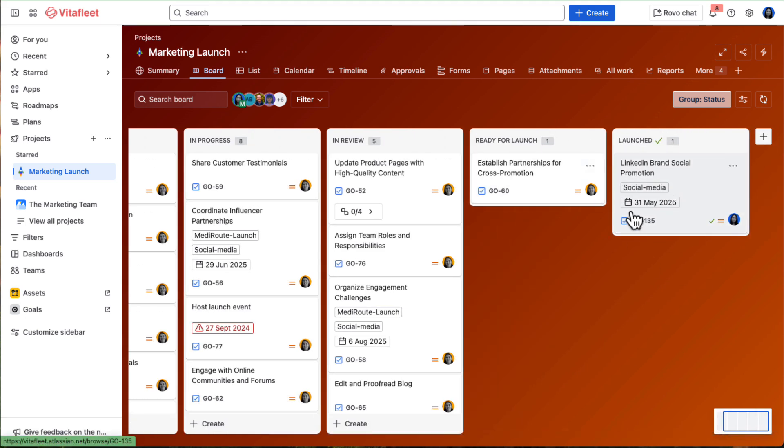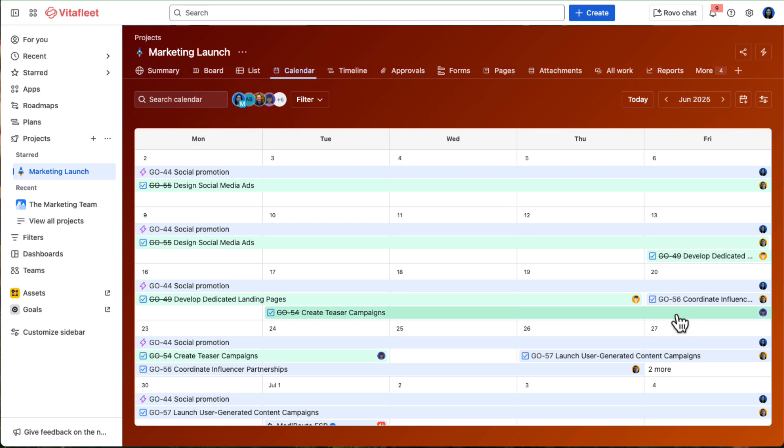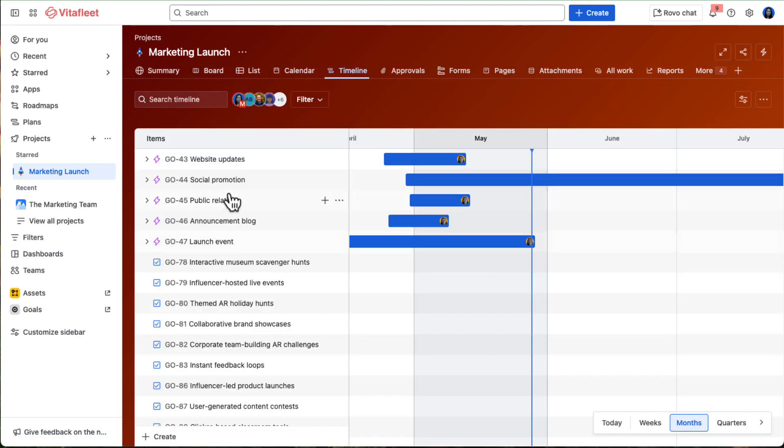And depending on what they're working on, the team can switch views, such as using calendar to track deadlines, or a timeline to manage overlapping work and plan ahead.